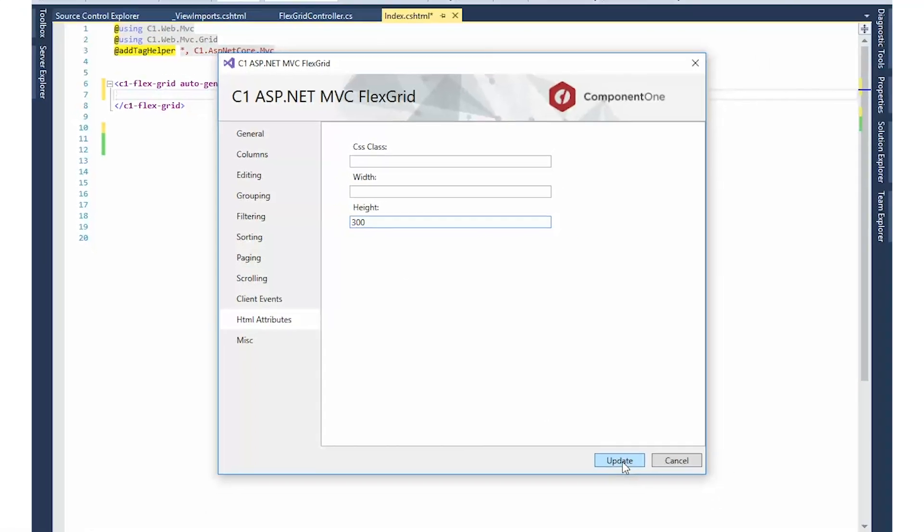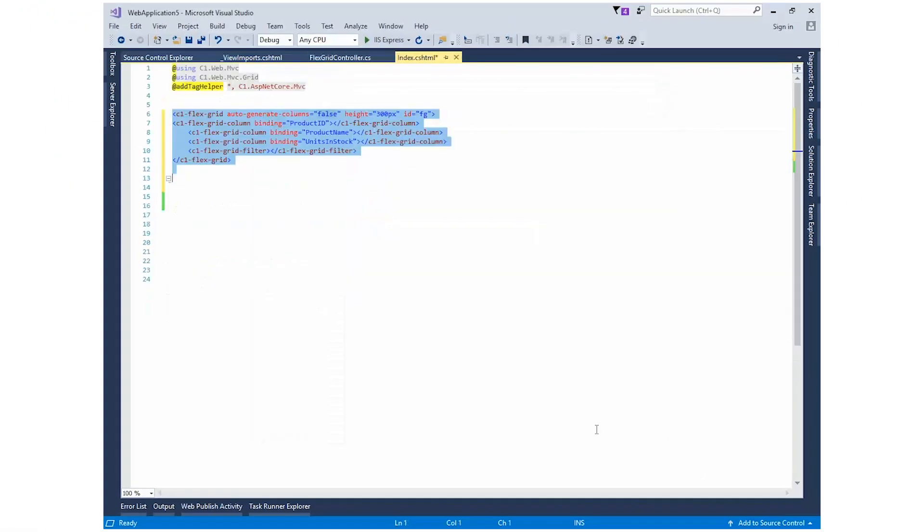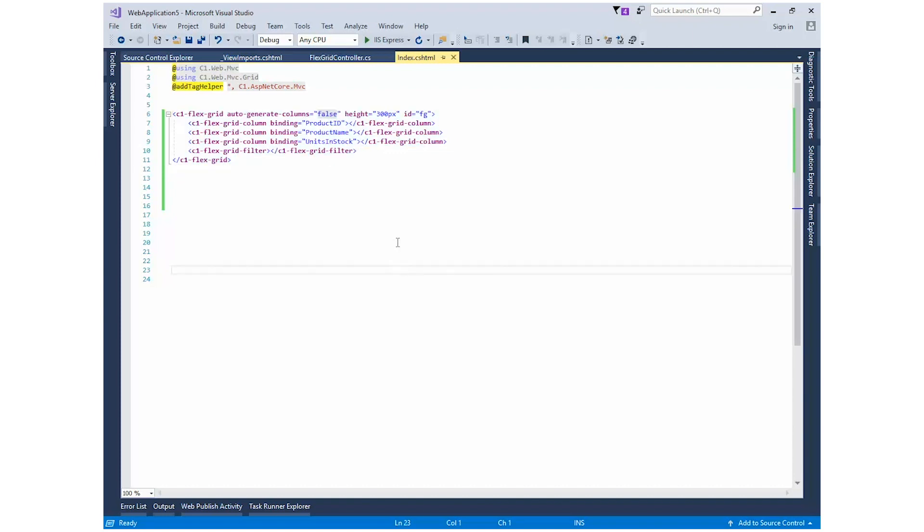We've updated the FlexGrid definition. The height, ID, and filtering property are set, and the columns with respect to binding have been added.